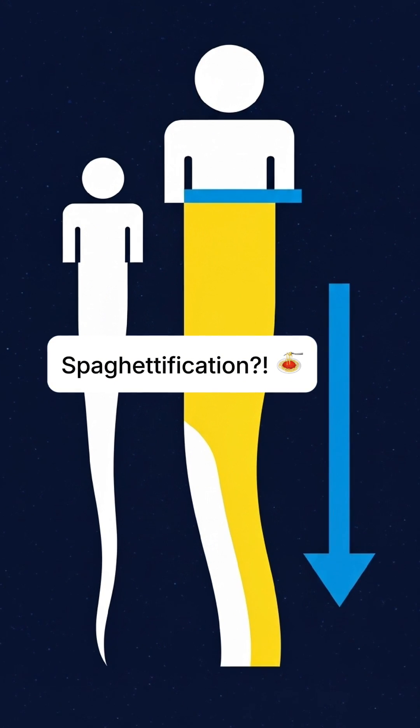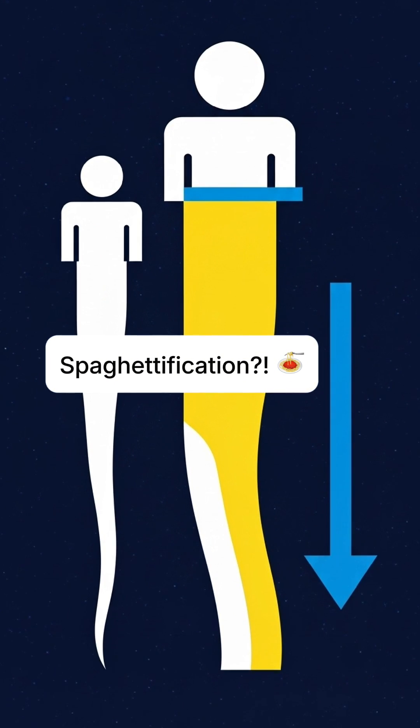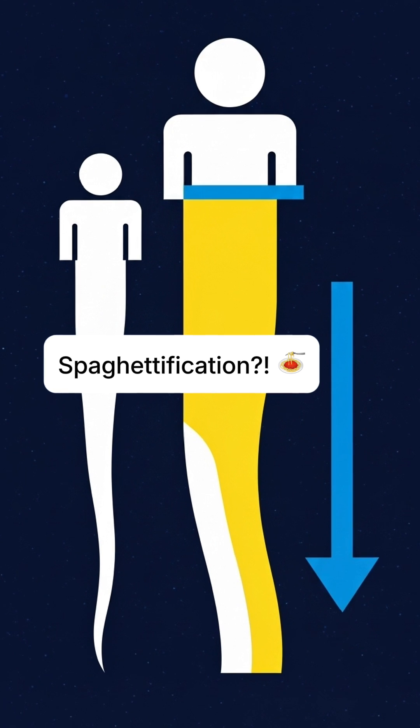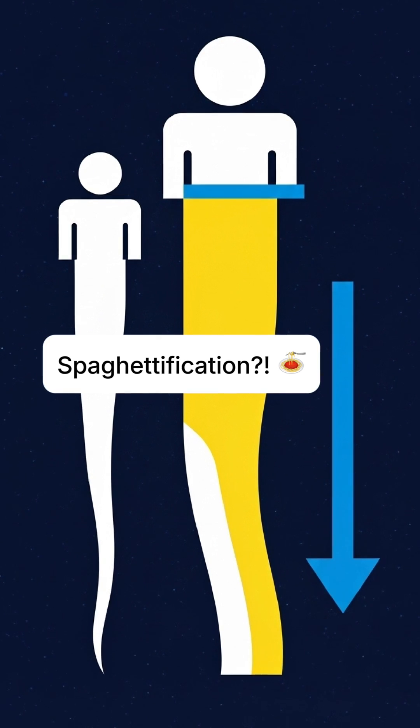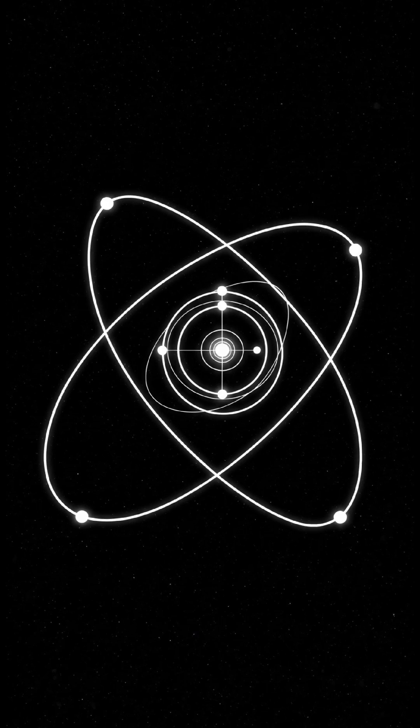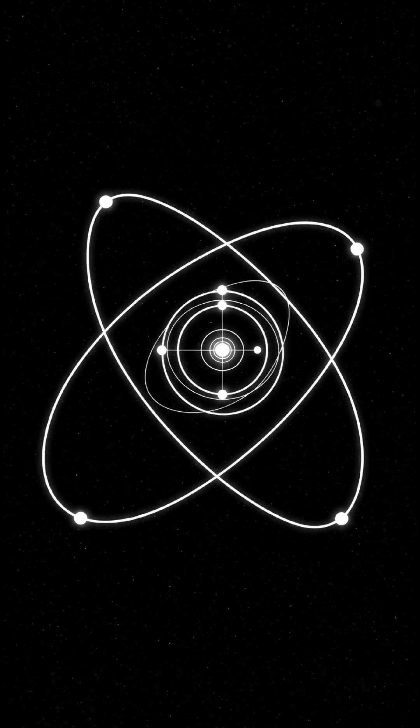Spaghettification? Okay, my brain hurts, but I need to know more. Like, how do we even find them if they're invisible? We observe their effect.